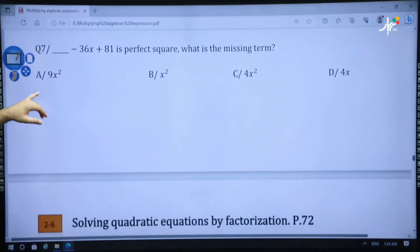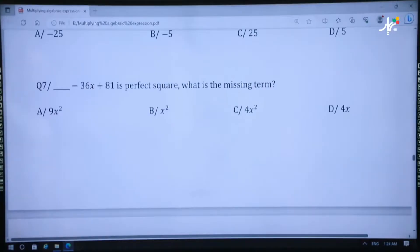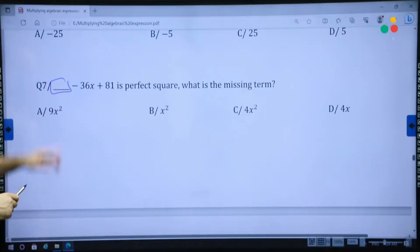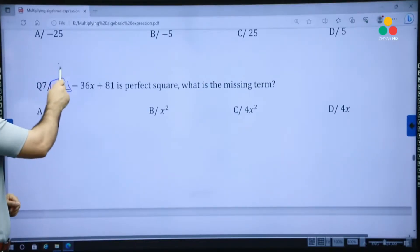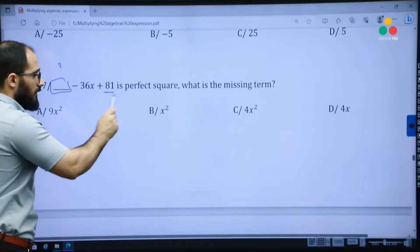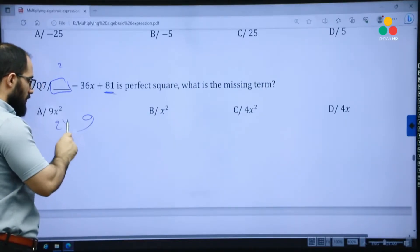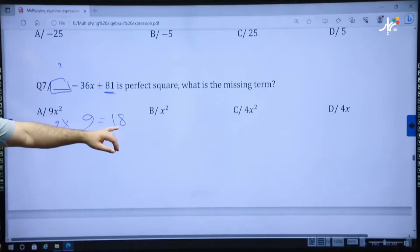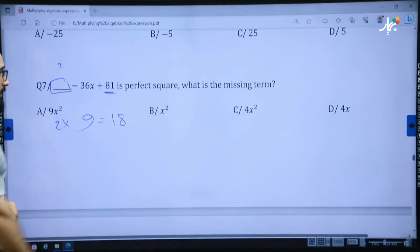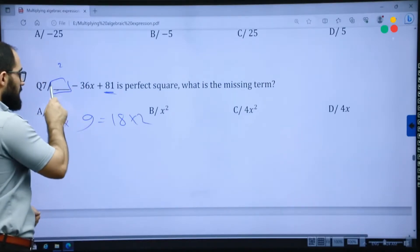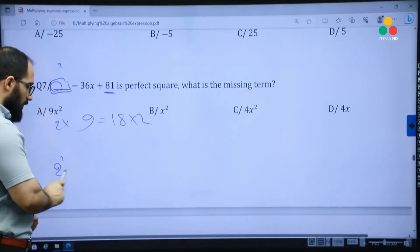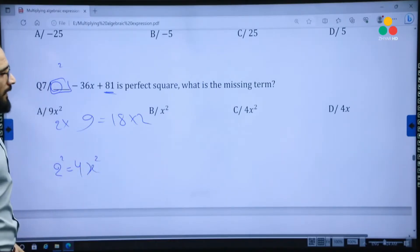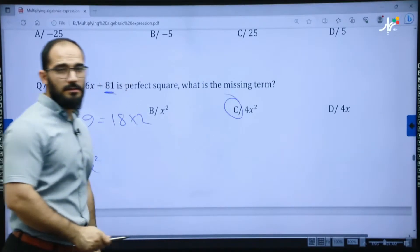Question seven: find the missing first term. The factor of the third term is 9, so 2 times 9 equals 18. 18 times 2 equals 36, so the factor of the first term is 2. Therefore the first term is 2 squared, which gives 4x squared. The correct answer is C.